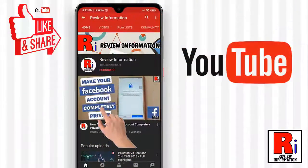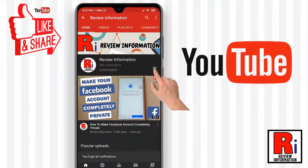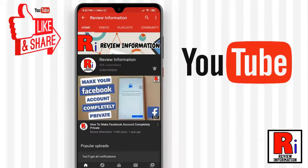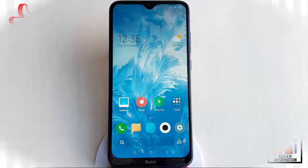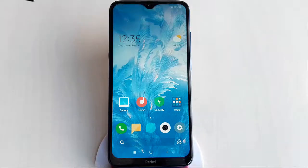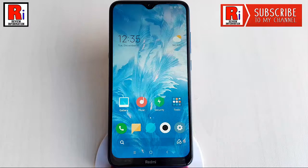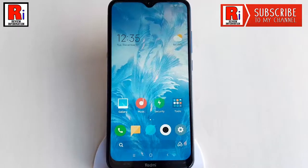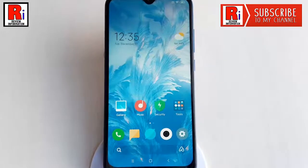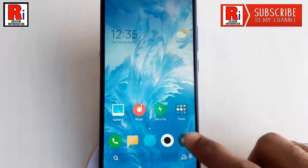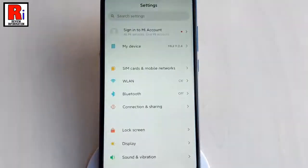Subscribe to my channel and hit the bell icon to get notified of any updates. Once the wallpaper carousel is enabled, you will see a different wallpaper every time you turn on the screen.